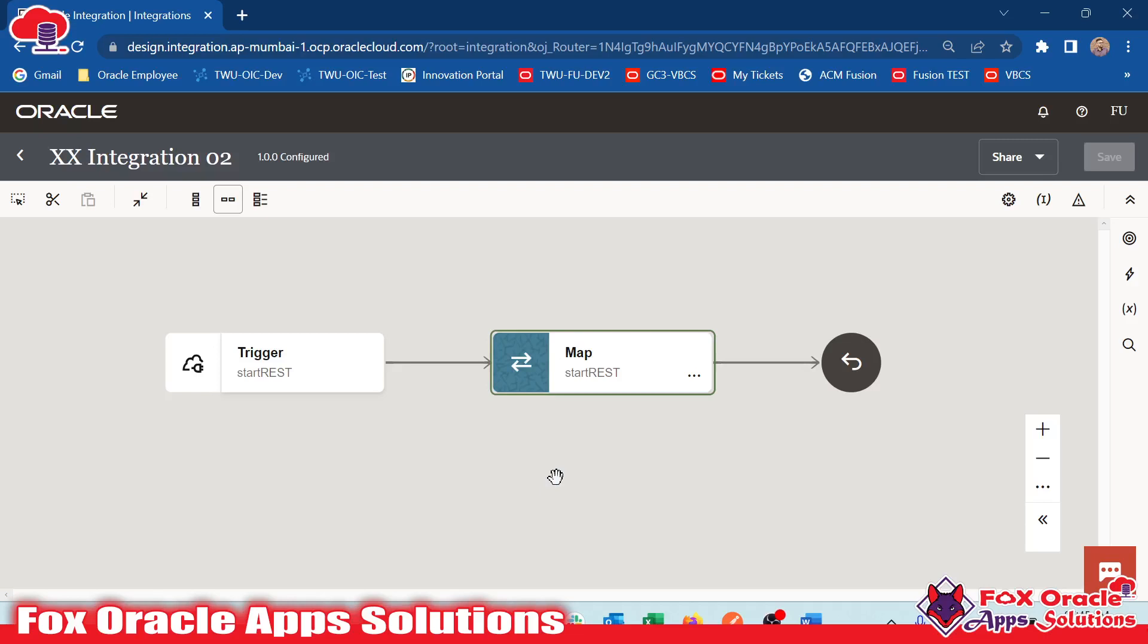Hello, welcome. In the previous video, I explained the integration functions and predefined functions.